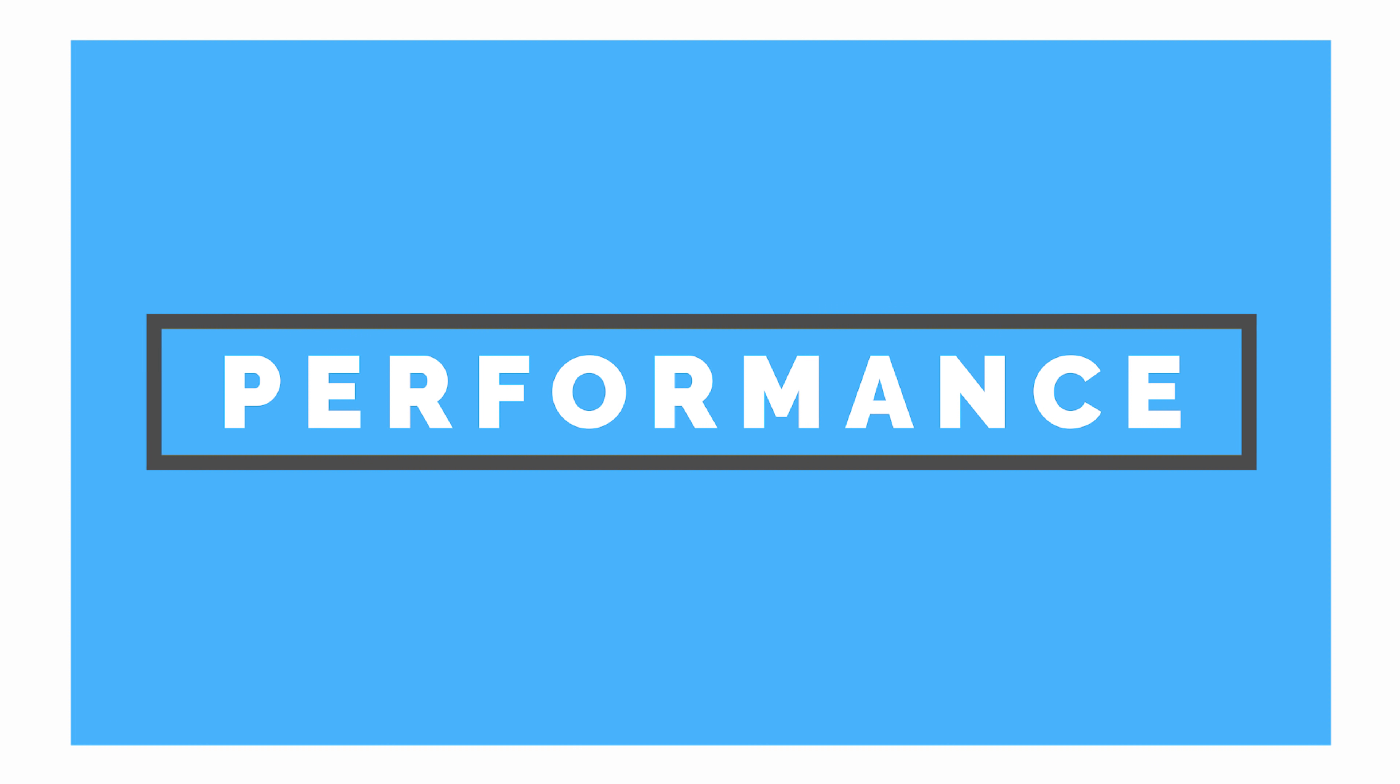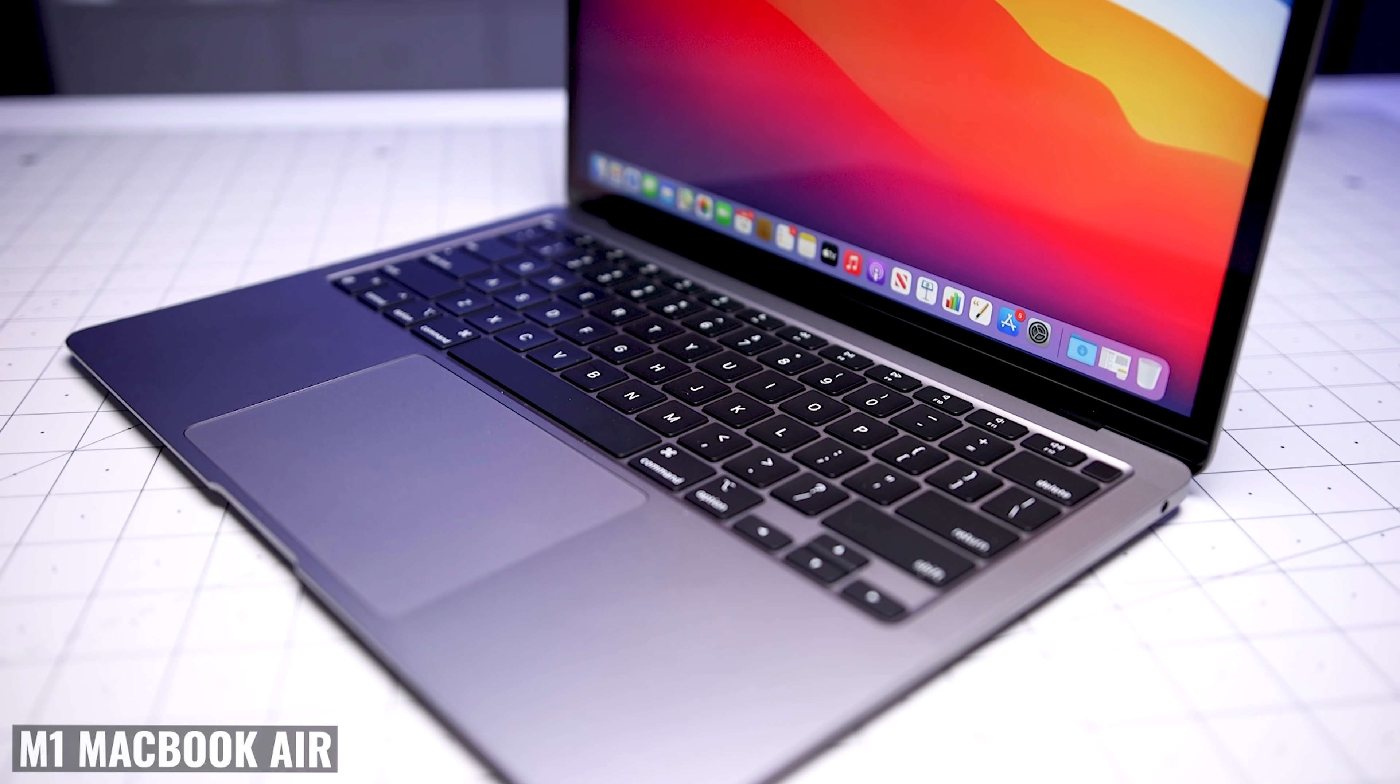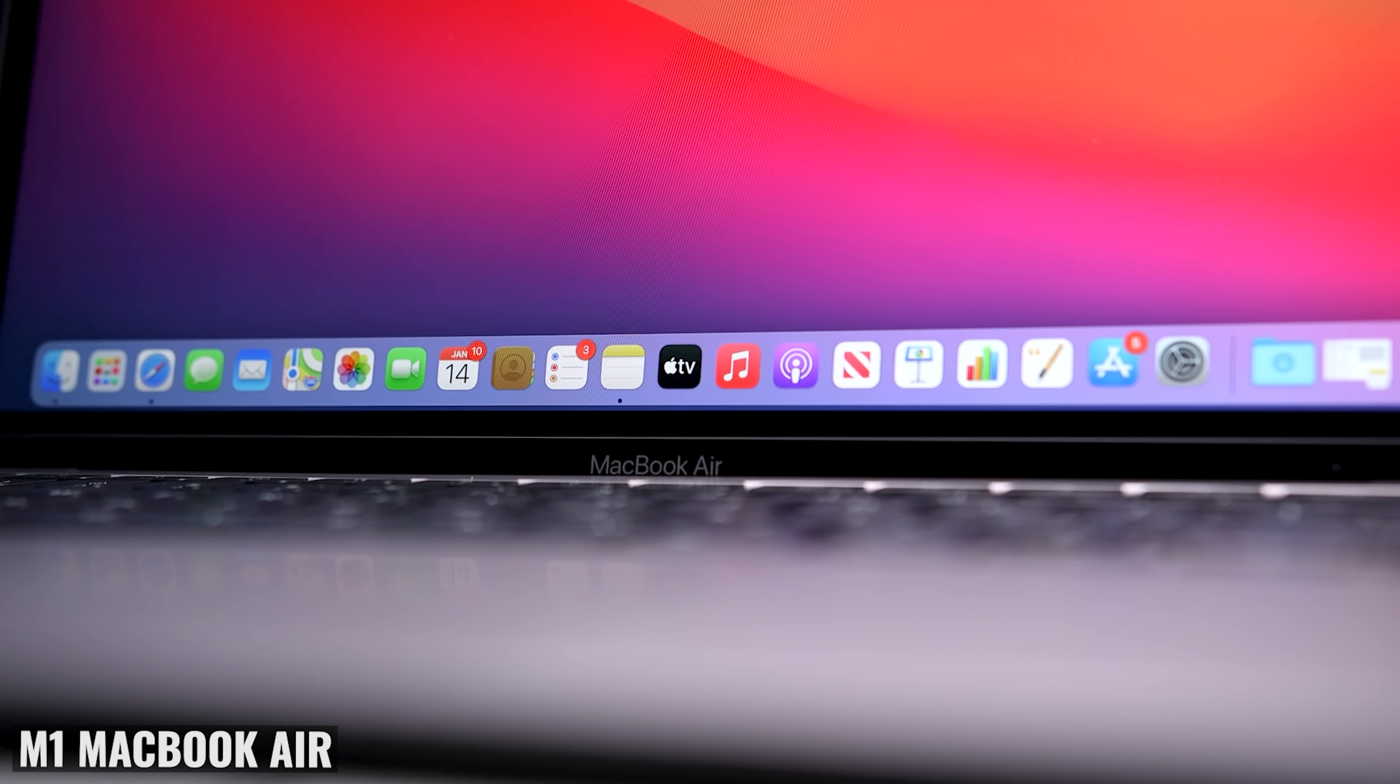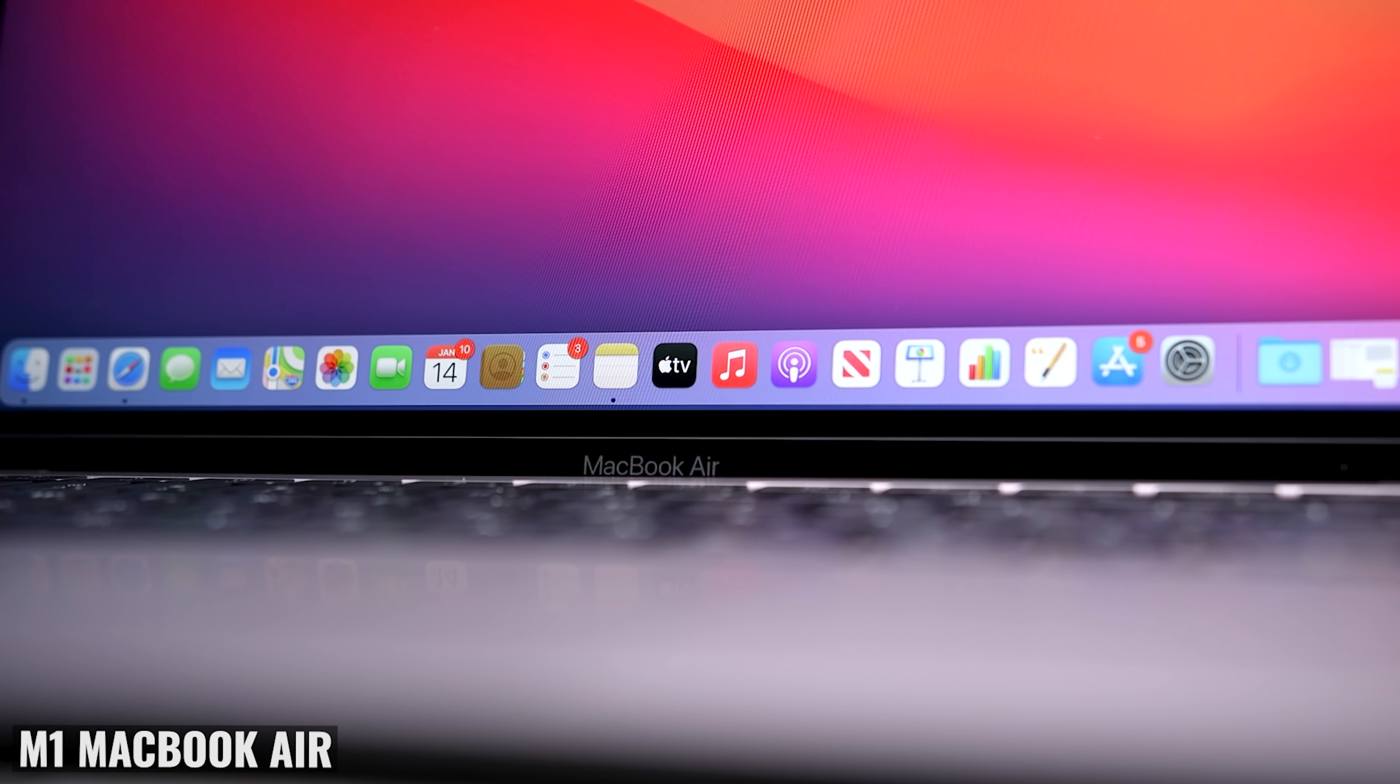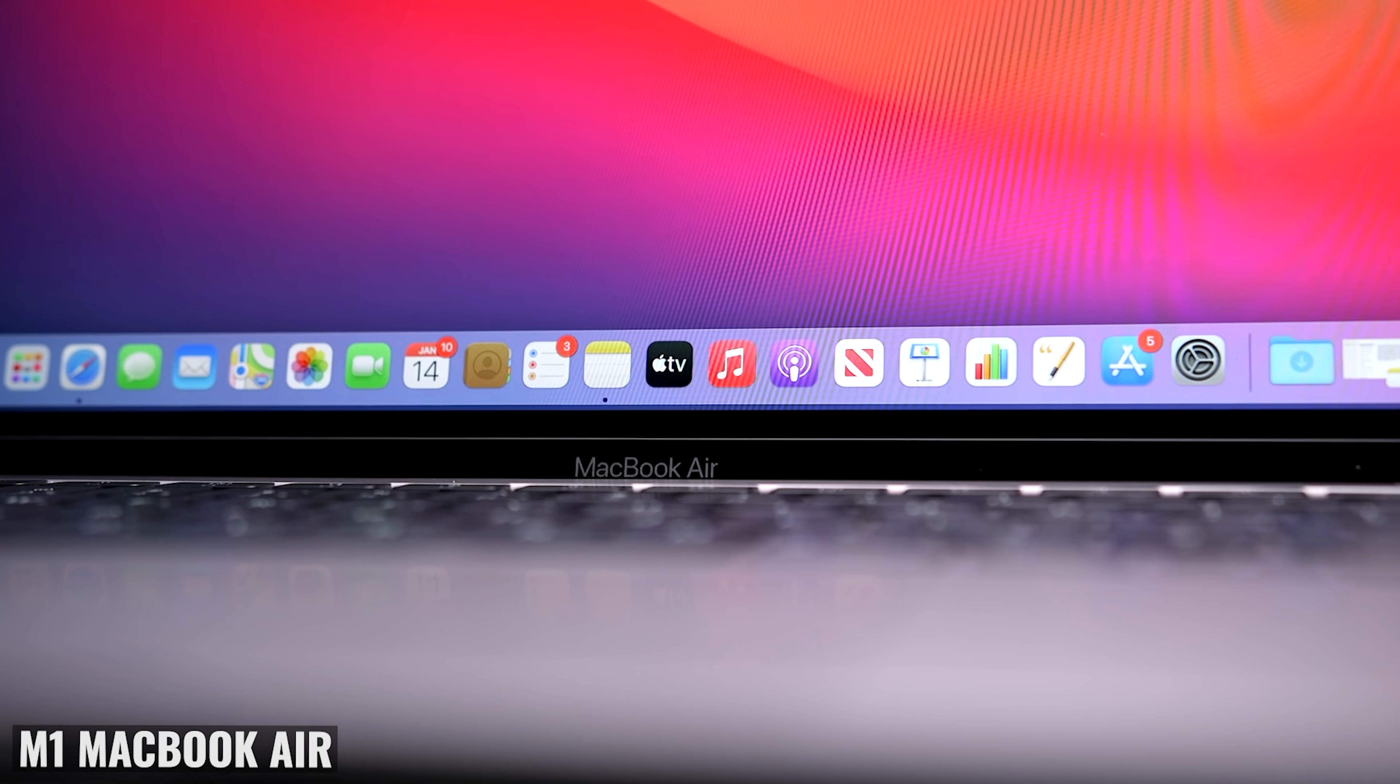Now, moving on to performance, this is where I expected the MacBook Pro to excel, not Microsoft. And it sort of does, I guess. You see, we're getting the exact same chip as what we have on the MacBook Air, assuming you opt for the 8-core CPU, 8-core GPU version.